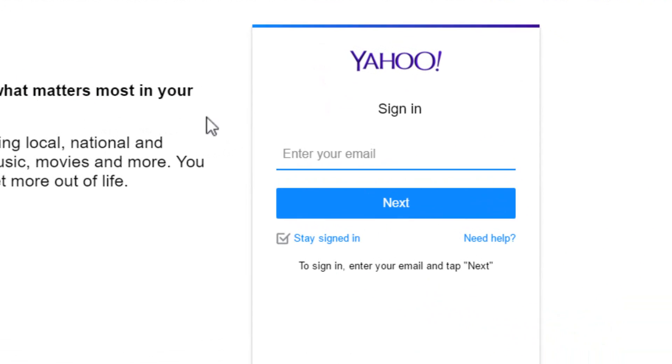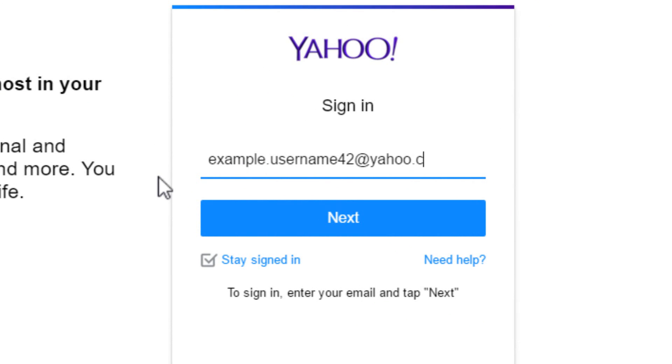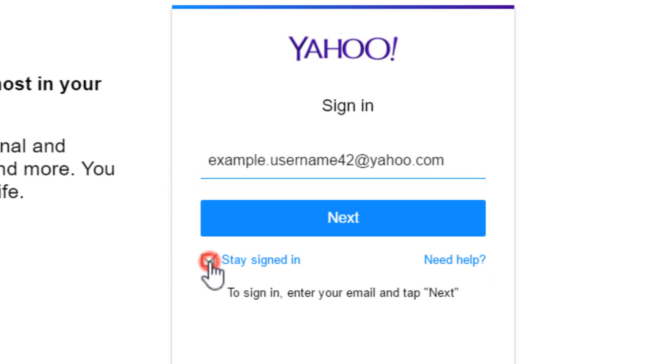Once the Yahoo Mail login page loads, enter your email address in the empty field. Make sure you enter your full email address. If you are on a shared device, uncheck the stay signed in option.